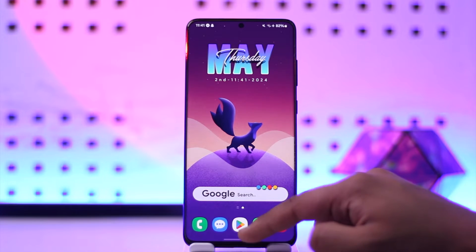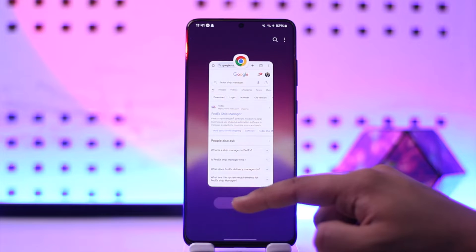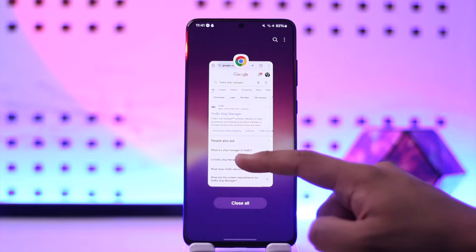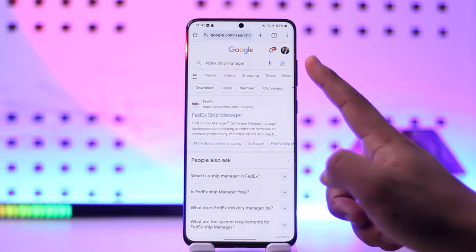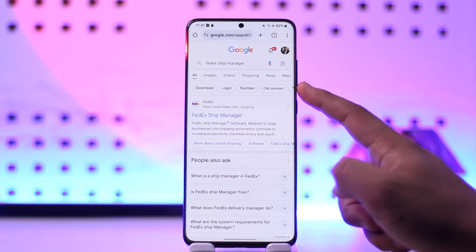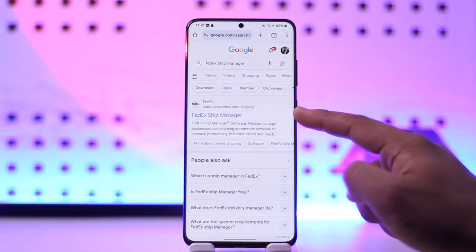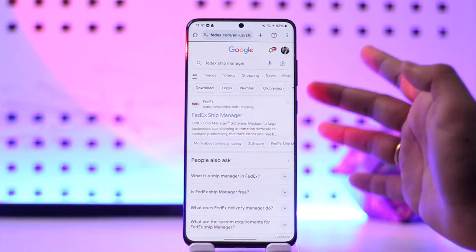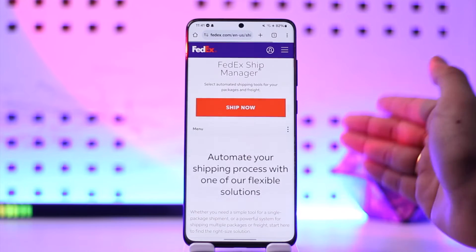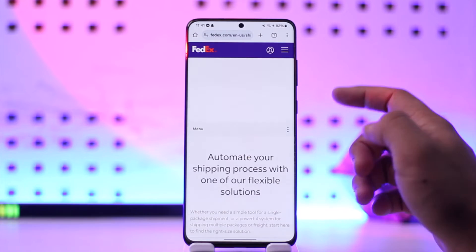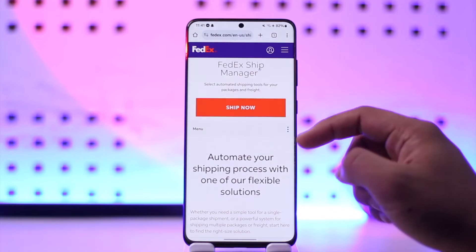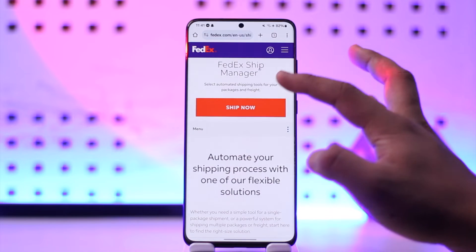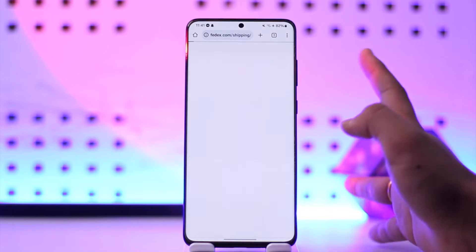To reprint a FedEx shipping label, you can use FedEx Ship Manager. Go to Google and type in FedEx Ship Manager — you'll find the first link, which is FedEx Ship Manager. I'll make sure to drop this link in the description box as well.